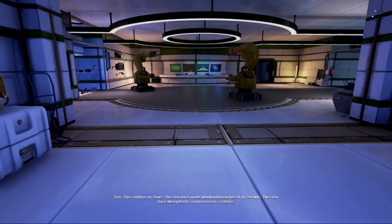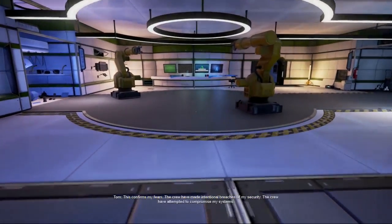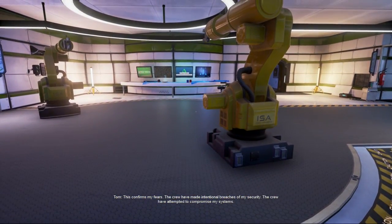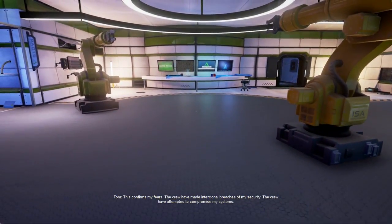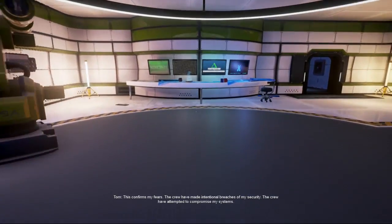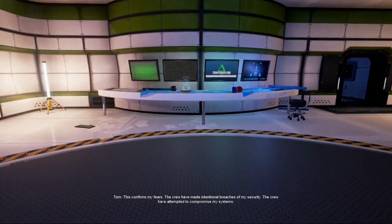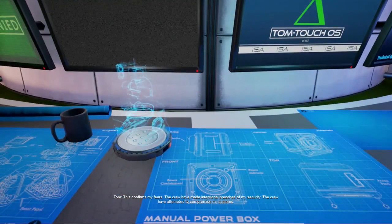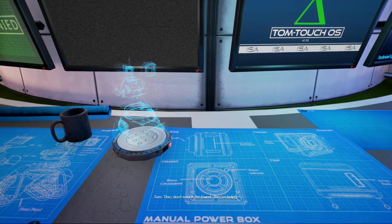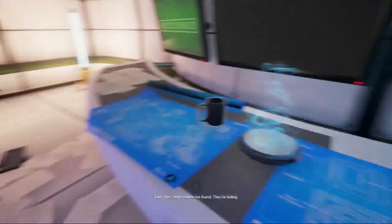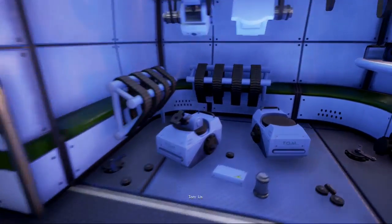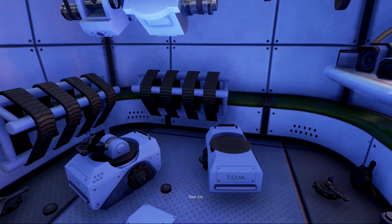This confirms my fears. The crew have made intentional breaches of my security. The crew have attempted to compromise my systems. What does this mean? They don't want to be found. They are hiding. From who? Us.